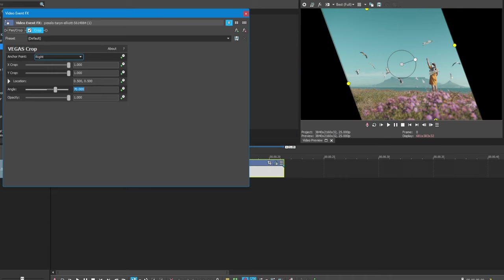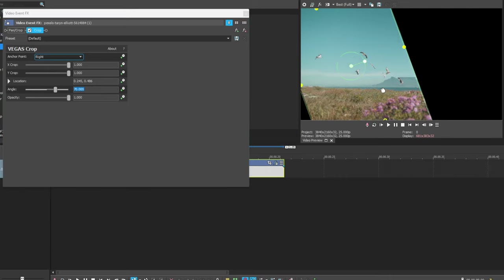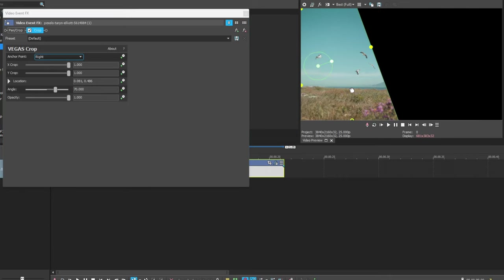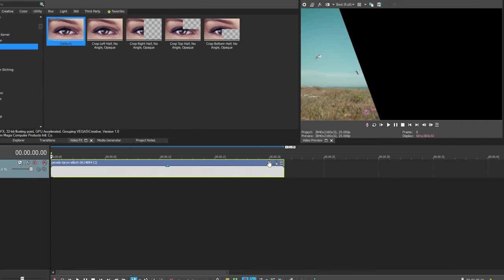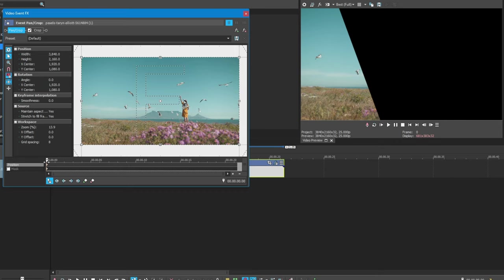Now, change the crop angle to 70 and drag to the left side. Once you've done that, click on Event Pan Crop and reposition the video.